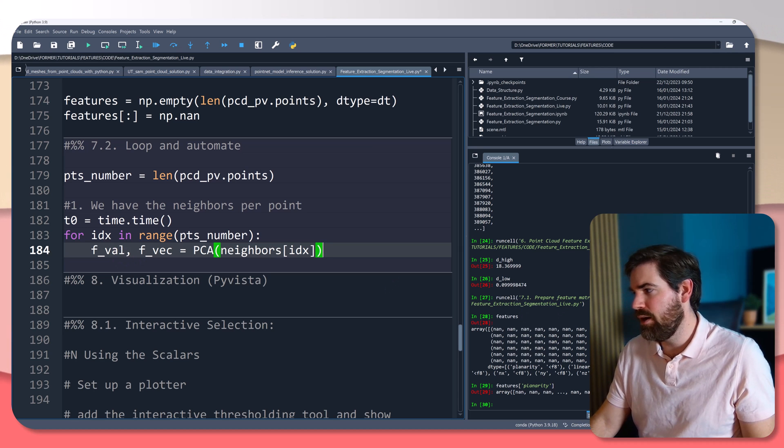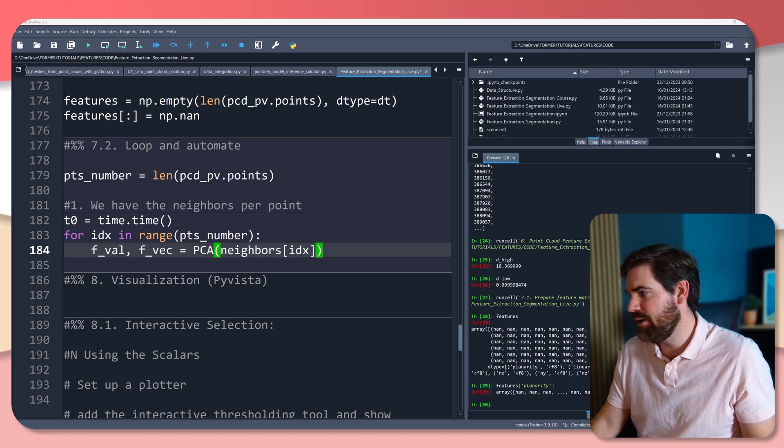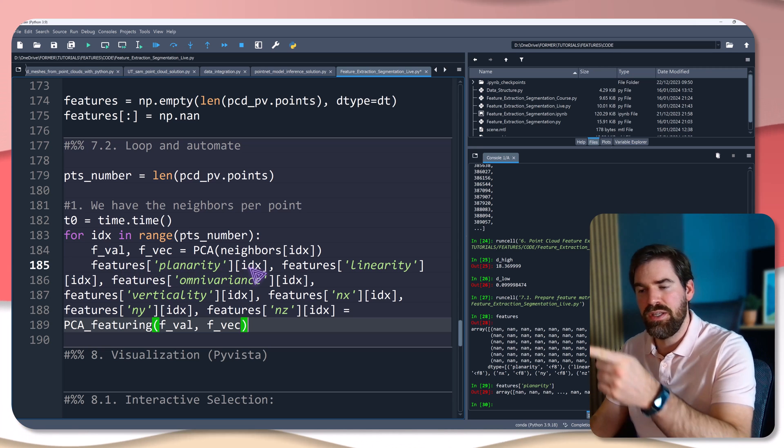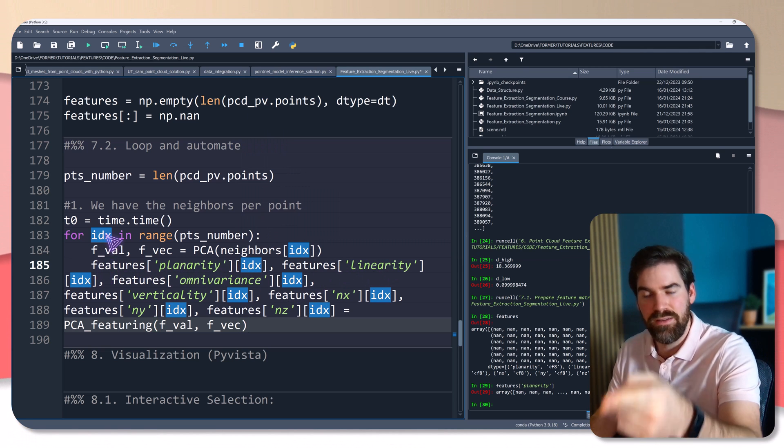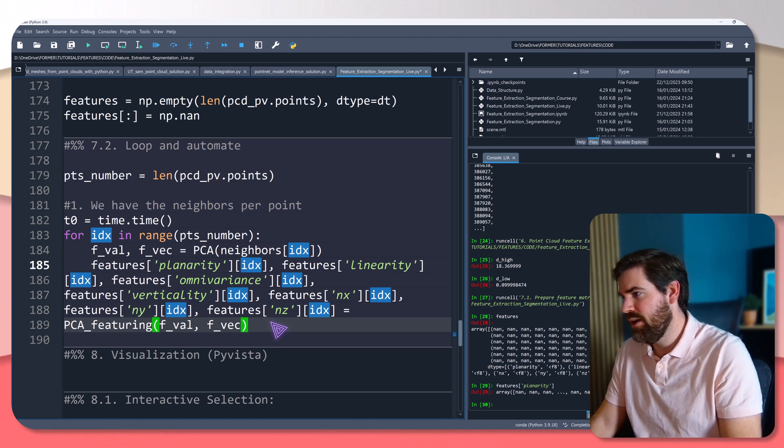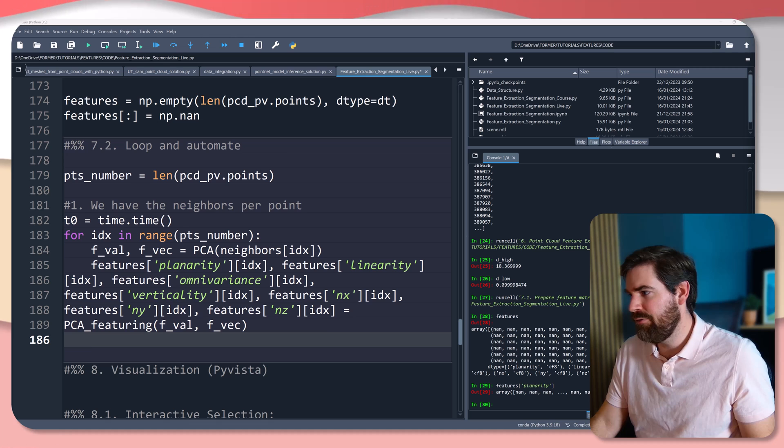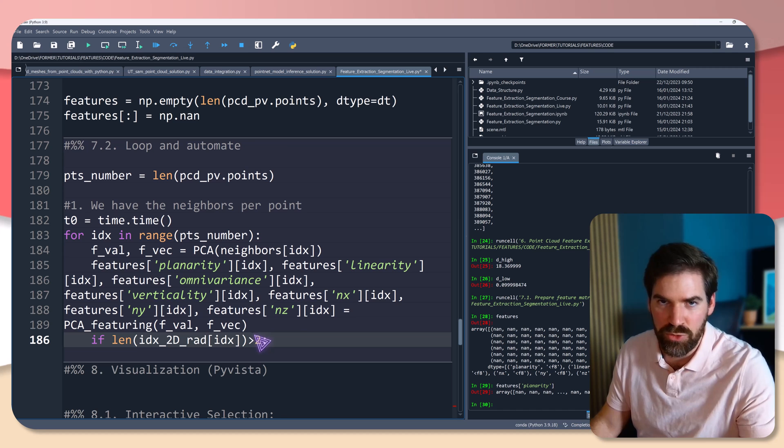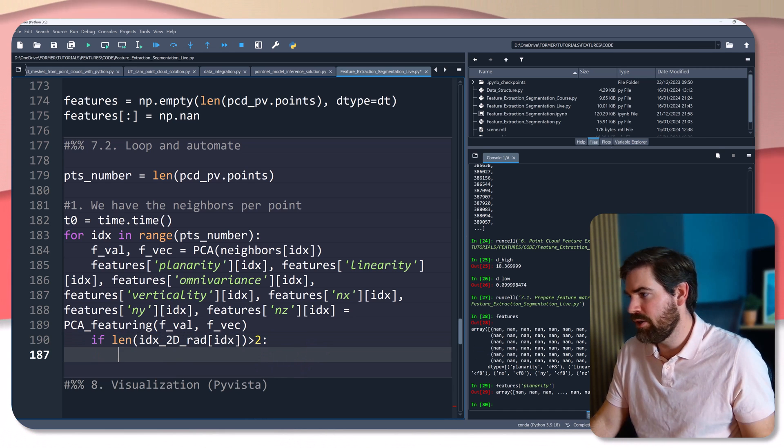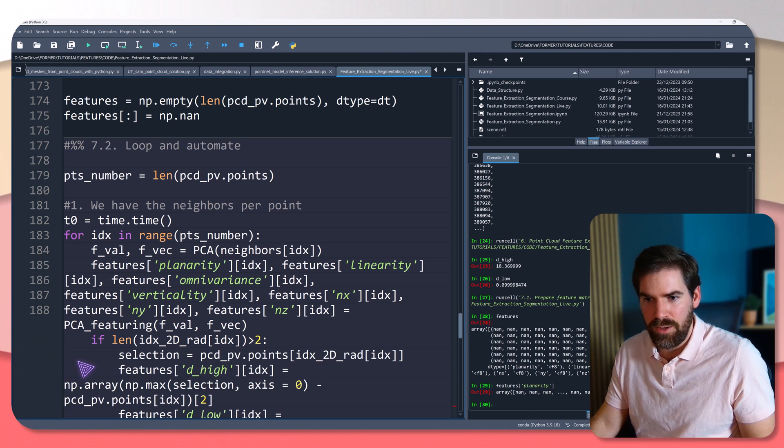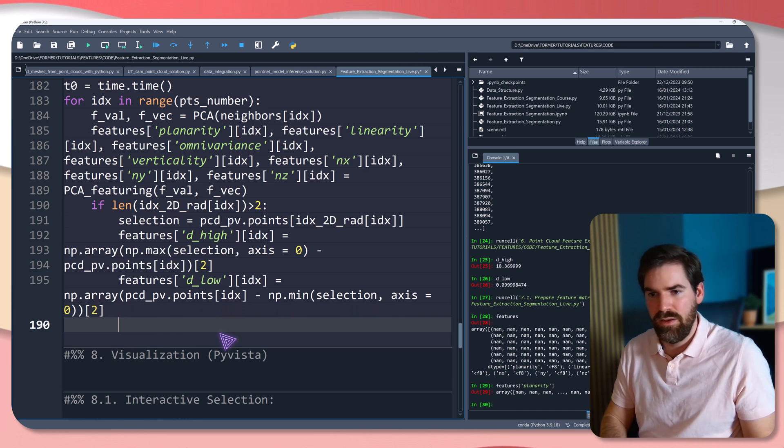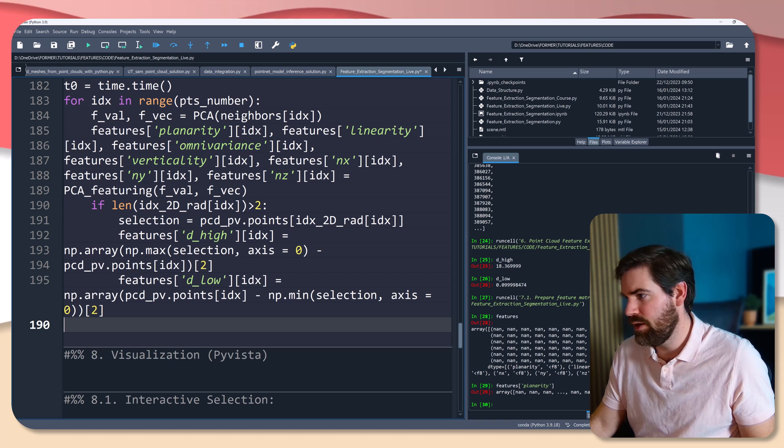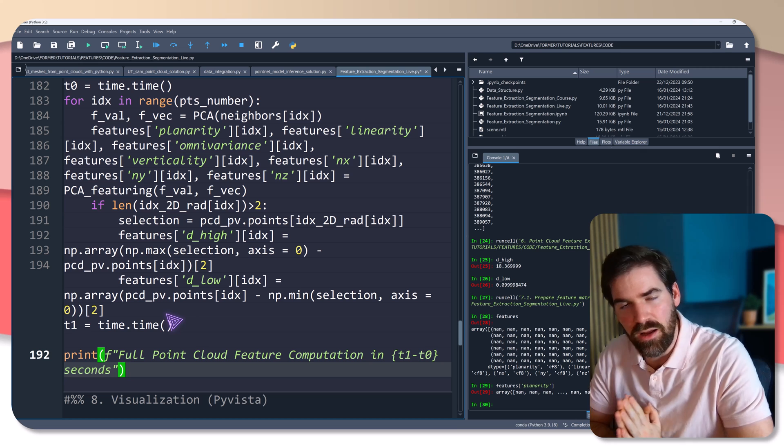And then after we are going to just pass the function PCA_Featuring and make sure that it fills our features. So features linearity index and so on will be PCA_Featuring and very nice. Then afterwards, if we have a number of neighbors which is above two, so minimal three, we are going to actually make the selection and compute what we had before. So the feature high and feature low like that. And at the end, we are just going to time and print the time of the computation.